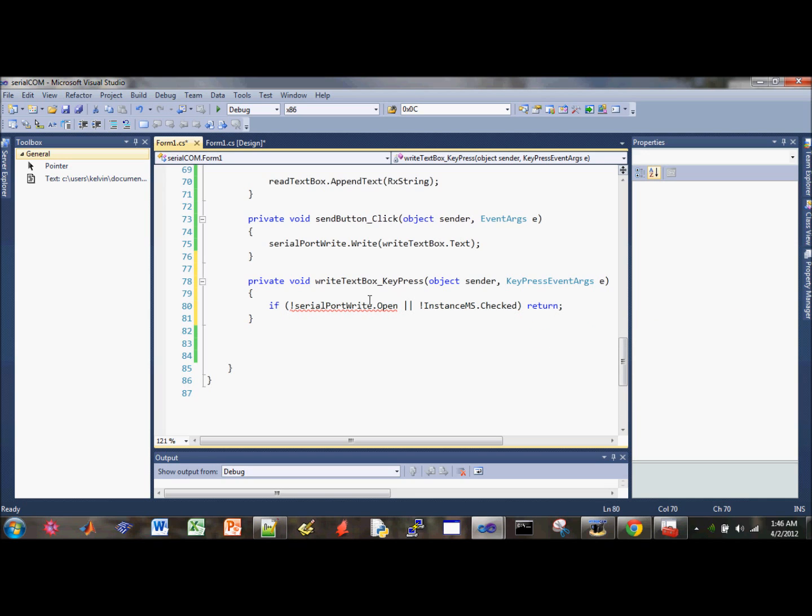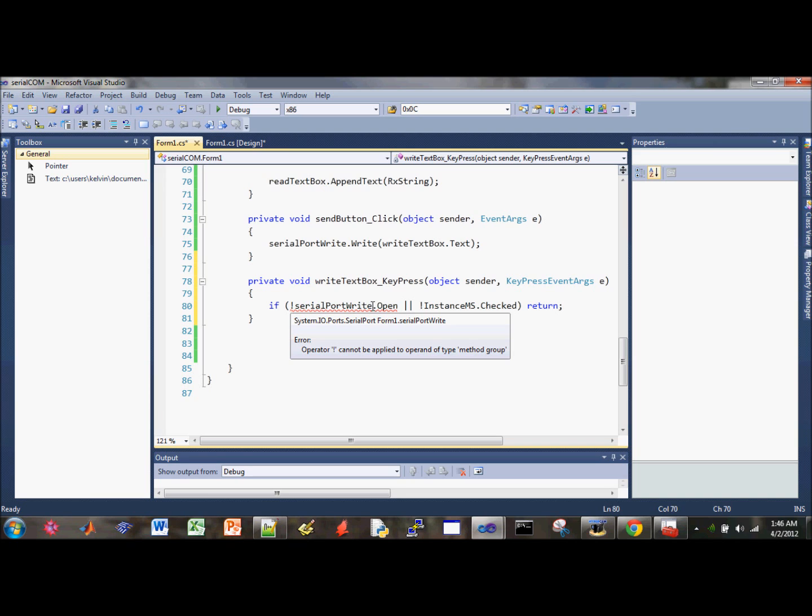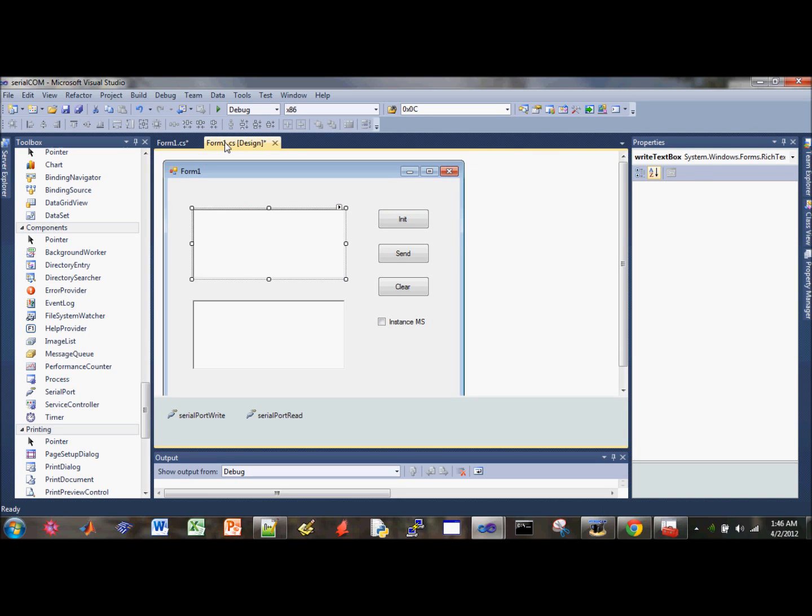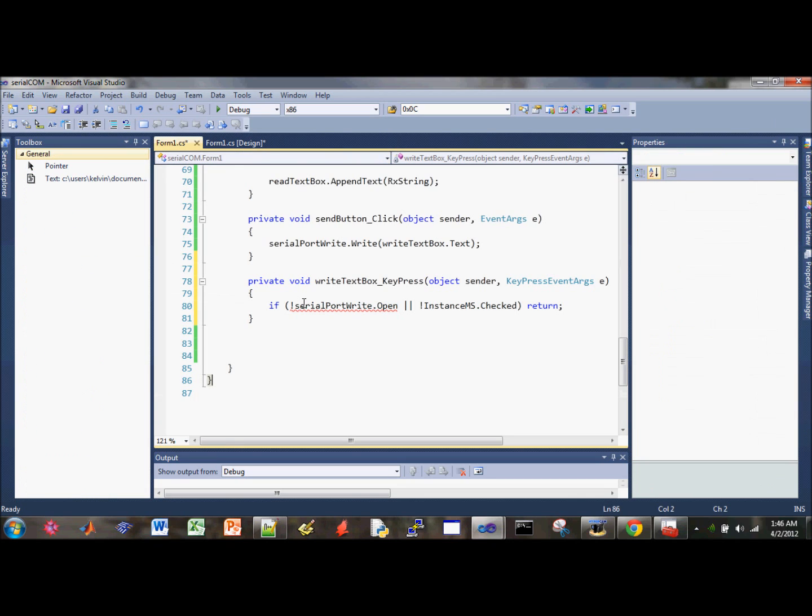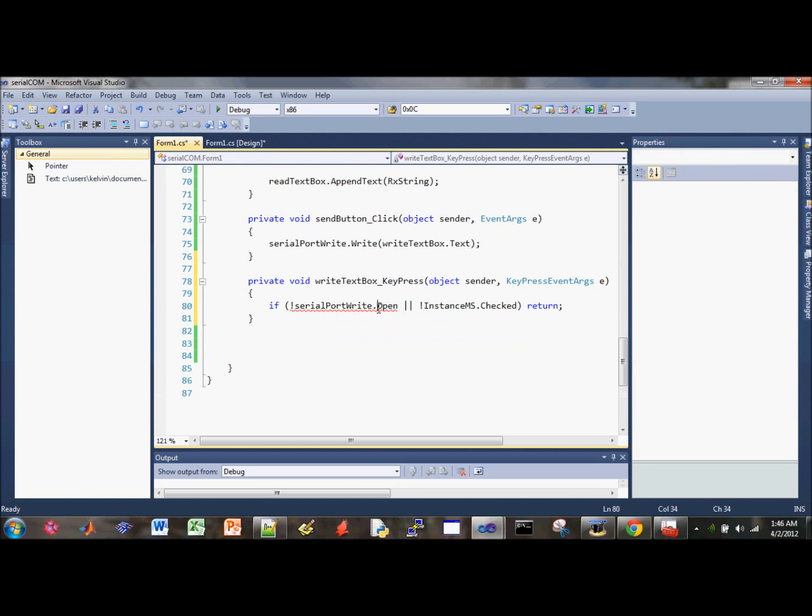Serial port write, open. Here, there's something wrong. Serial port write. It is open. Oh, yeah, it is open. There you go. It's getting late, so, you know, I'm a little tired.